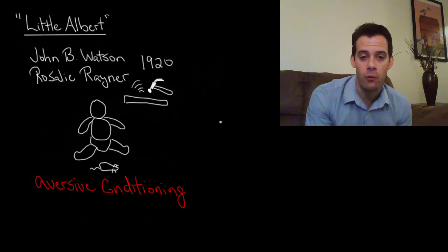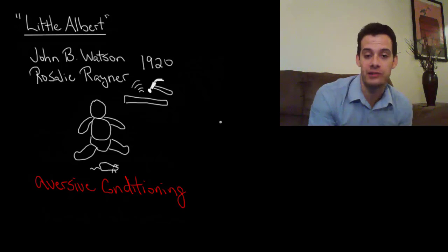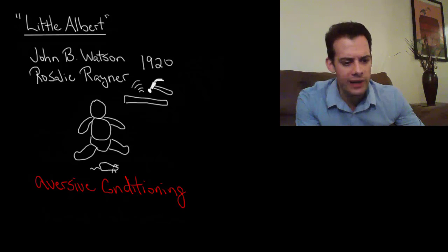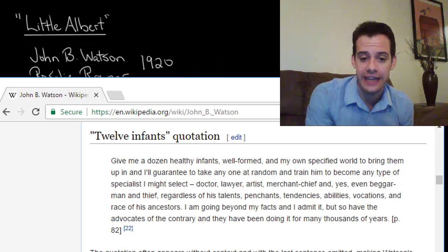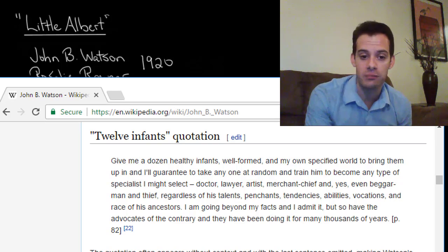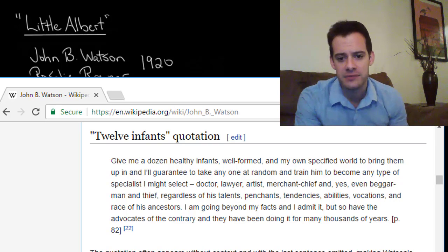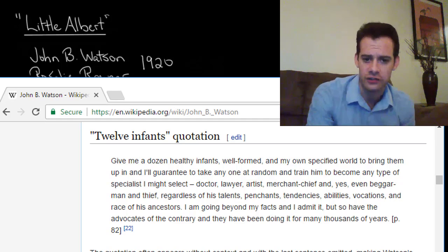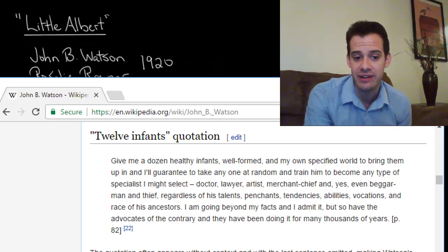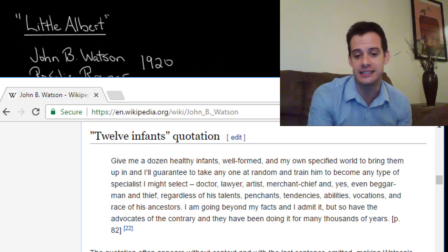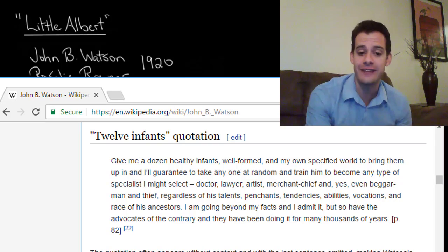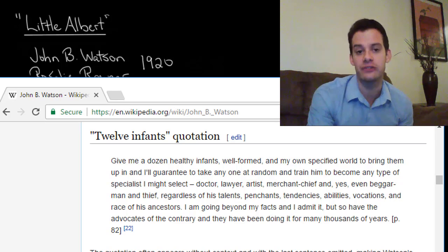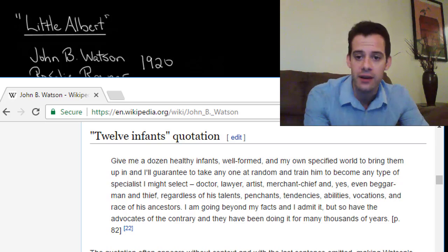This is often summarized with a quote from Watson in his book Behaviorism — he's the one who introduced the term behaviorism. He says: "Give me a dozen healthy infants, well-formed, and my own specified world to bring them up in, and I'll guarantee to take anyone at random and train him to become any type of specialist I might select — doctor, lawyer, artist, merchant chief, and yes even beggar man and thief, regardless of his talents, tendencies, abilities, vocations, and race of his ancestors." This is a very extreme view that environment is everything — it's all about learning and experience.